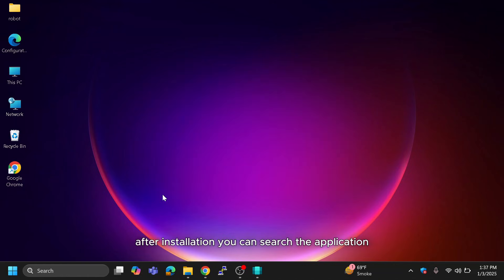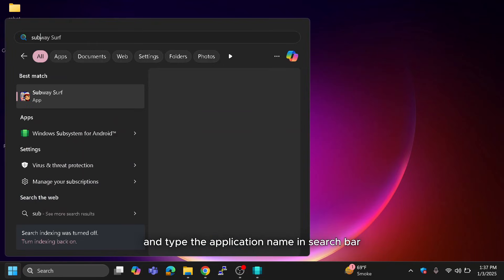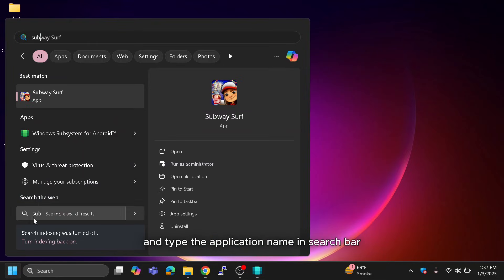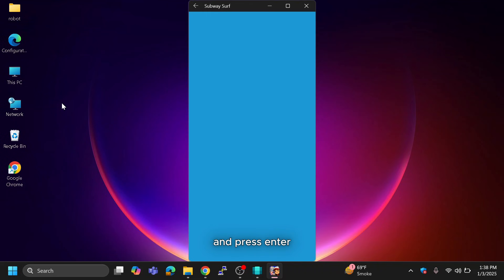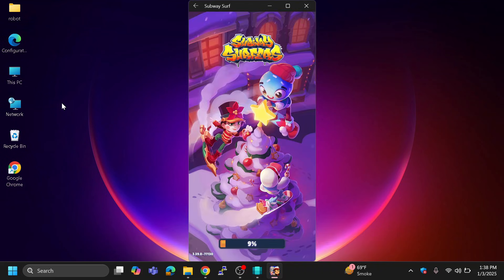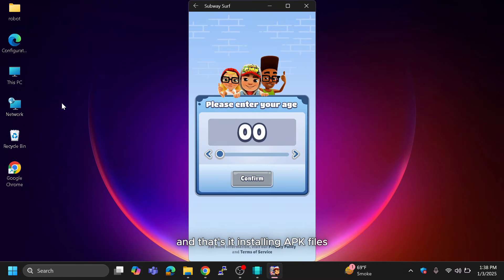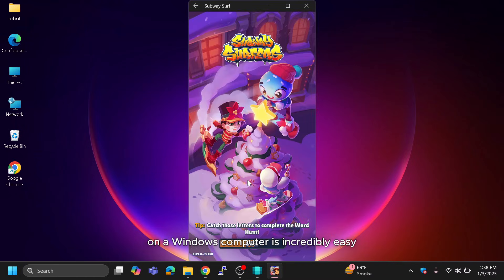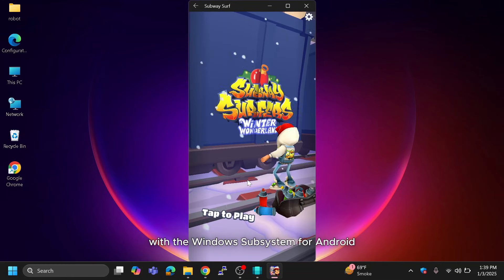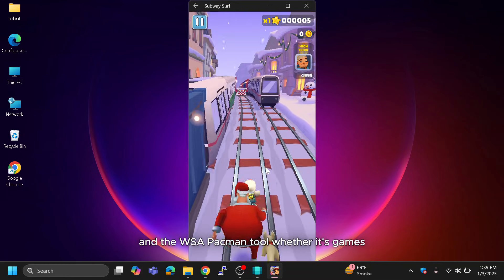After installation, you can search for the application as you normally would in Windows. Go to the Start Menu, type the application name in the search bar, and press Enter. You can also create a desktop shortcut for the app if needed. And that's it — installing APK files on a Windows computer is incredibly easy with the Windows Subsystem for Android and the WSA PACMAN tool.